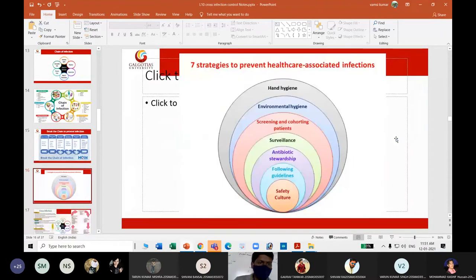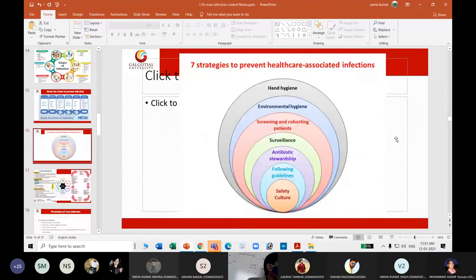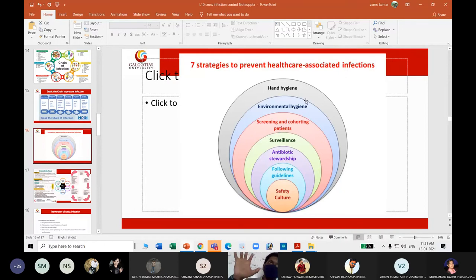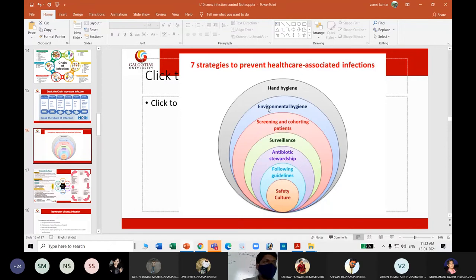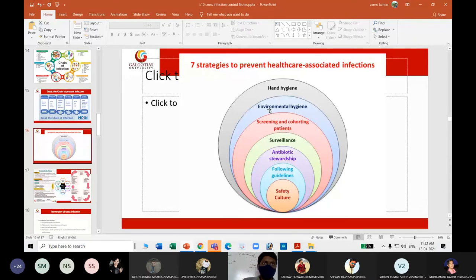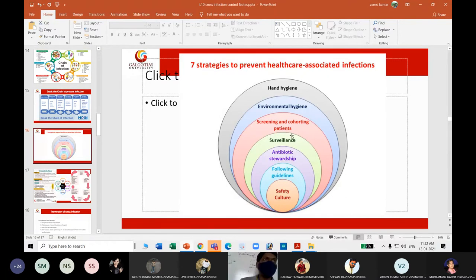Let us see the strategies to prevent cross-infections. Cross-infection can be prevented by safe hand hygiene procedures, safe hand sterilization, and environmental hygiene — ensuring no stagnated water, no roaming animals, and no stool in the environment.